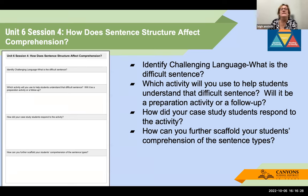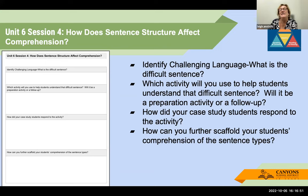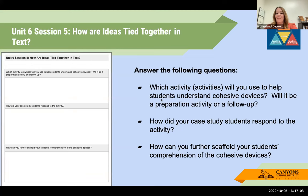The idea for session 6.4 is that as you're planning, you identify challenging language: What is the difficult sentence you'll be working on with students? Which activity will you use to help them understand it? Will it be a preparation activity or a follow-up? How did your case study students respond to the activity, and how can you further scaffold? Those are the questions you'll be responding to in the bridge to practice for session 6.4.